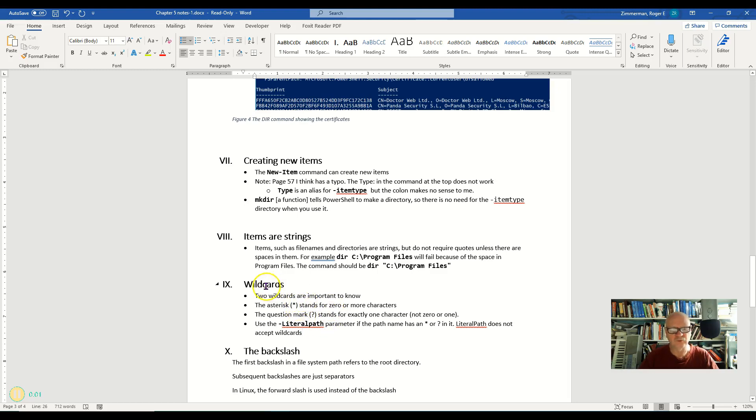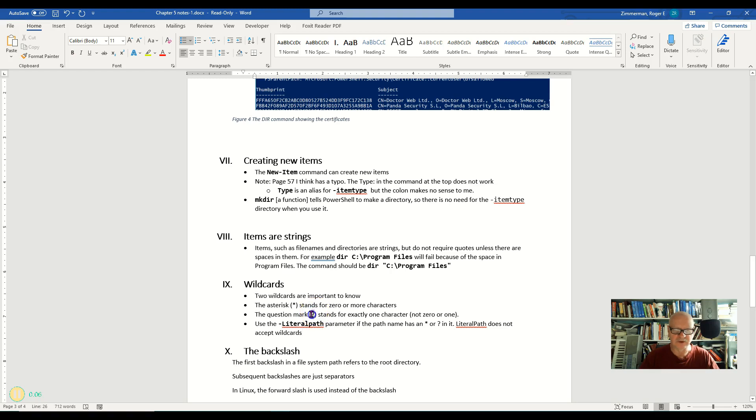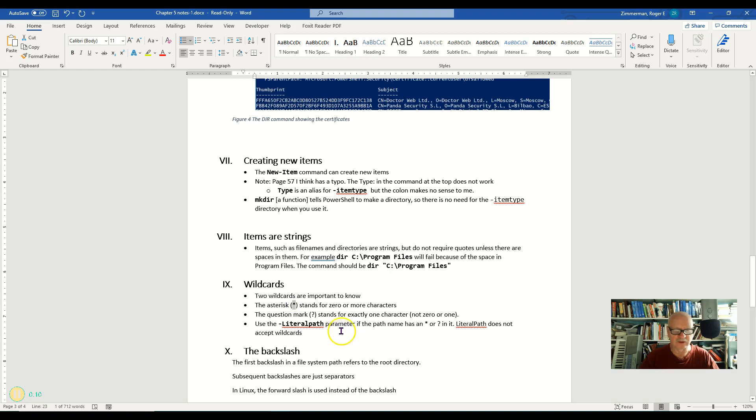We have worked with these wildcards a little bit, but I'd like to explain them a little bit more. We haven't really used one of them, so let's talk about how these wildcards work.